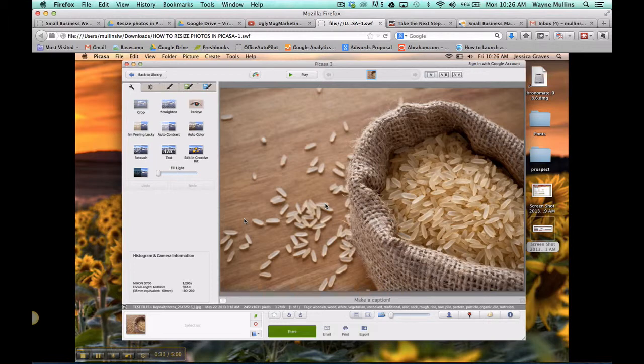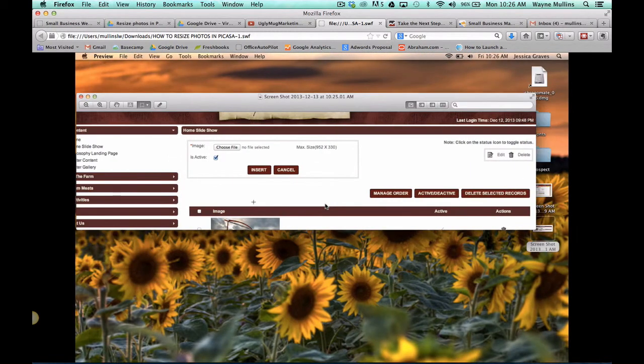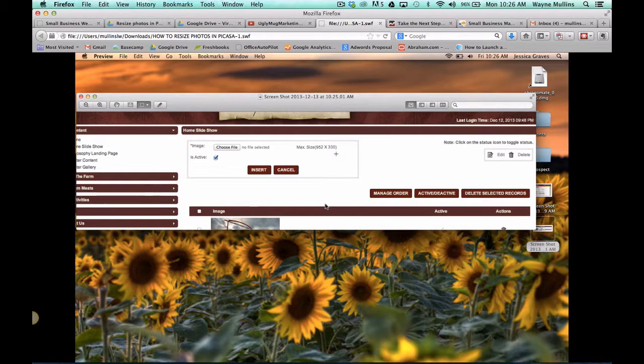If you are editing your photo based off of the size that you saw on your admin panel, you can go back over to your admin panel and locate the size. I'm sizing mine down to 952 by 330 pixels.